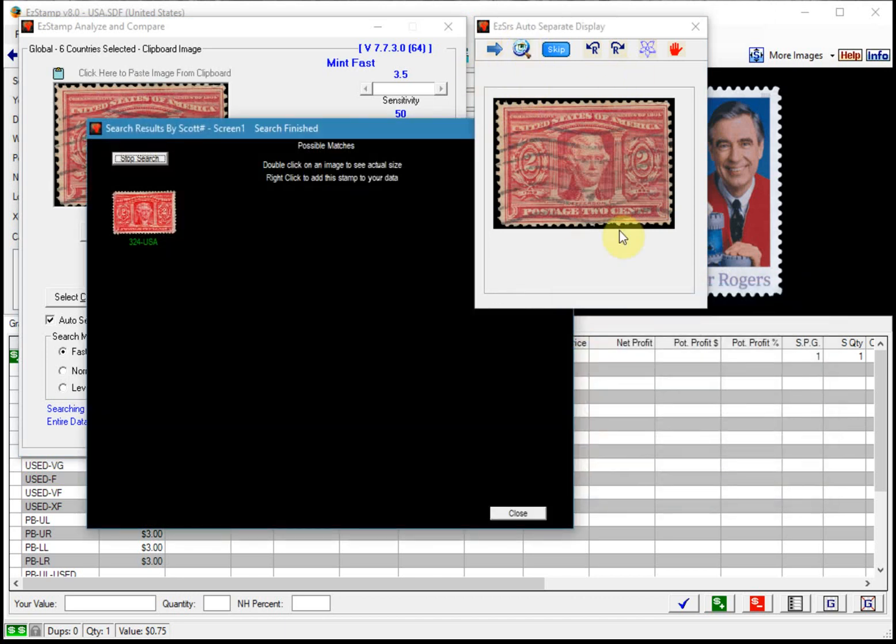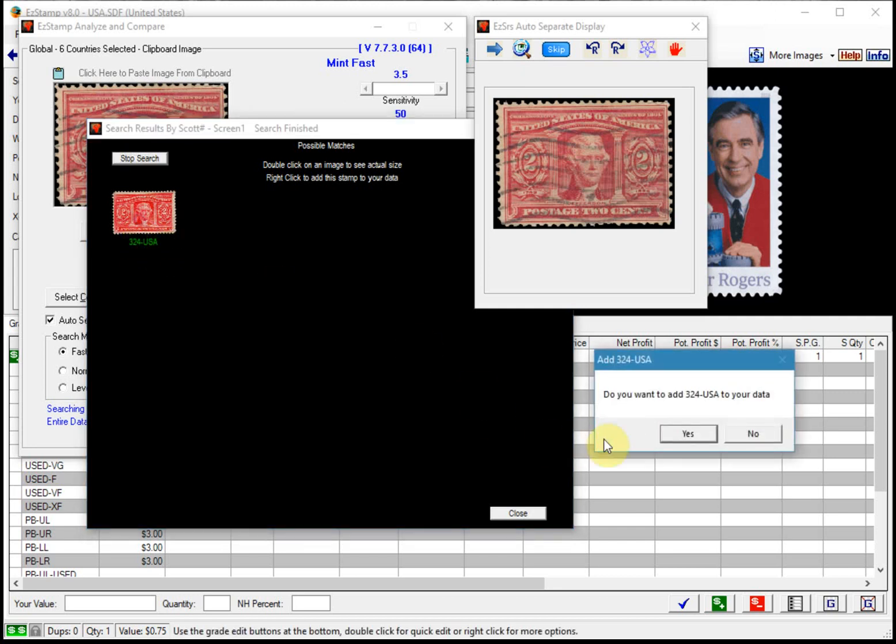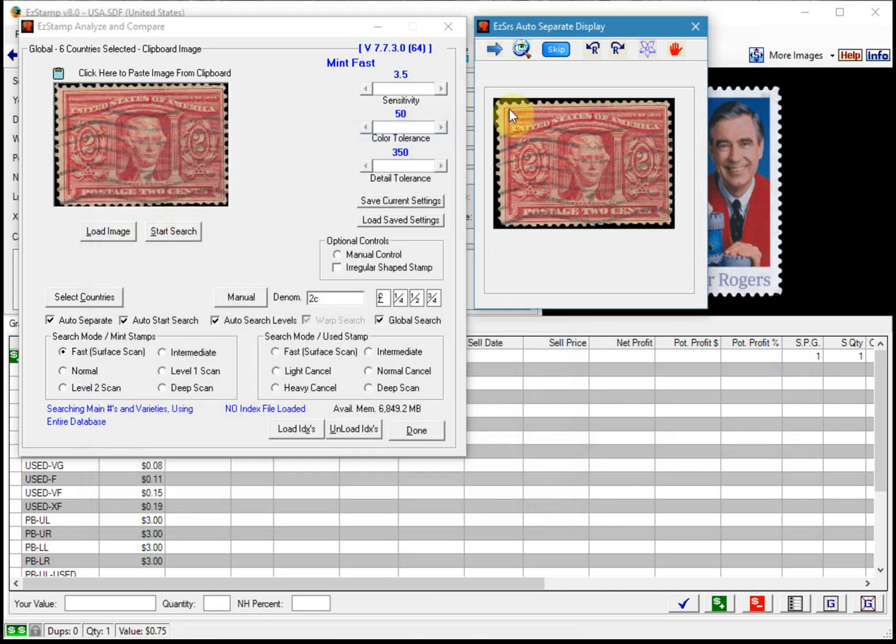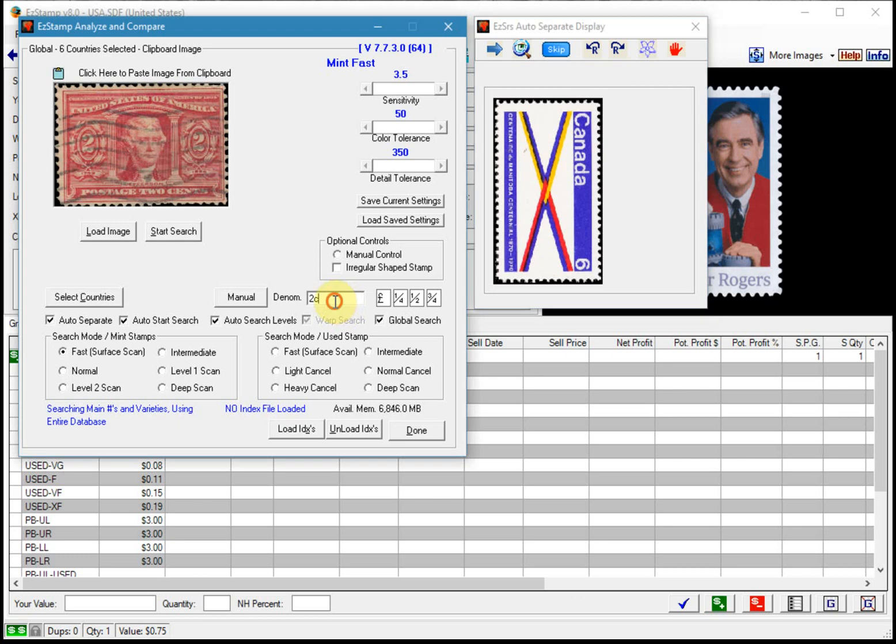So as you can see a used stamp is usually not an issue. As long as it doesn't conceal a significant portion of the stamp, it will not be an issue.